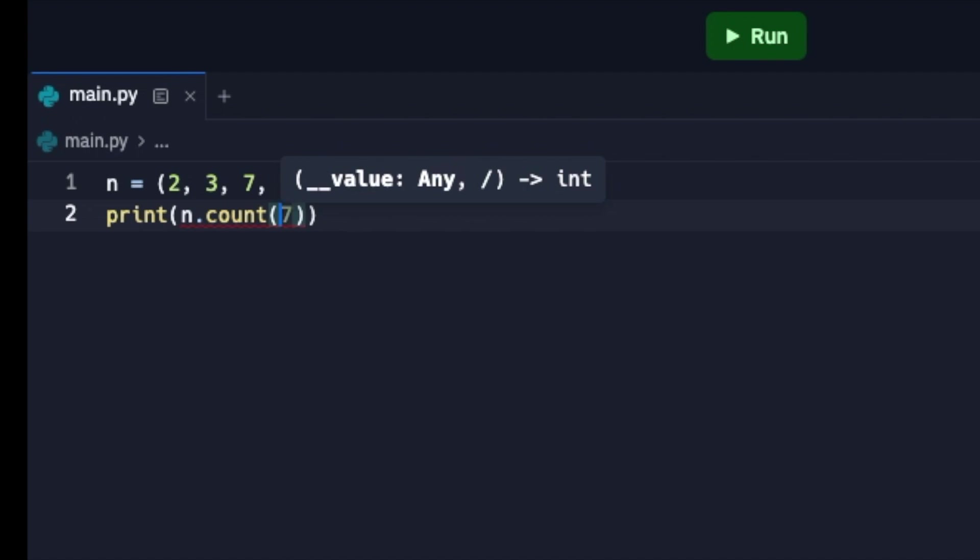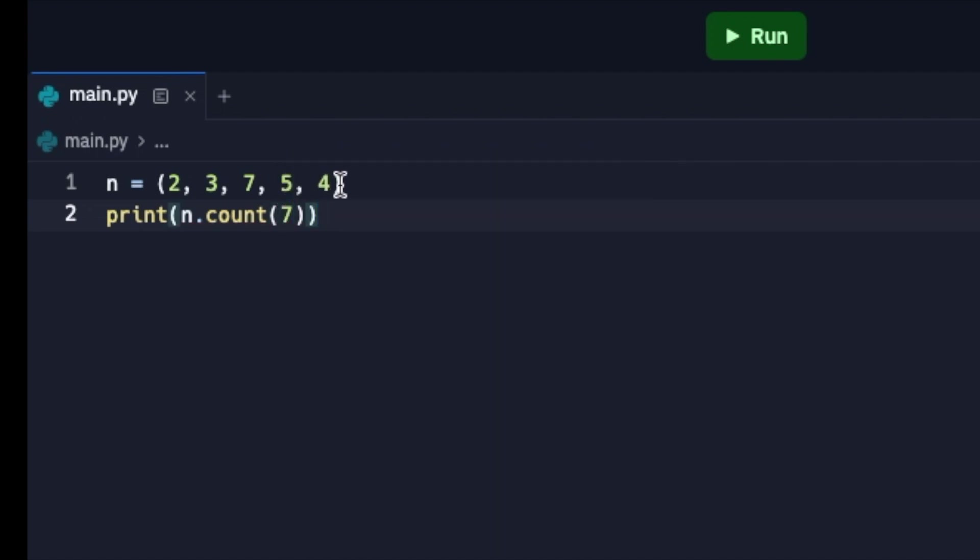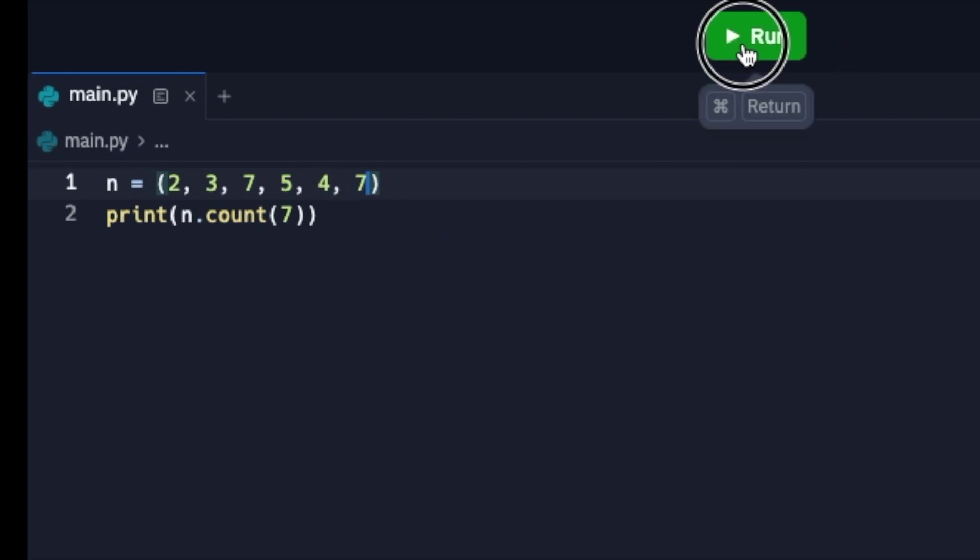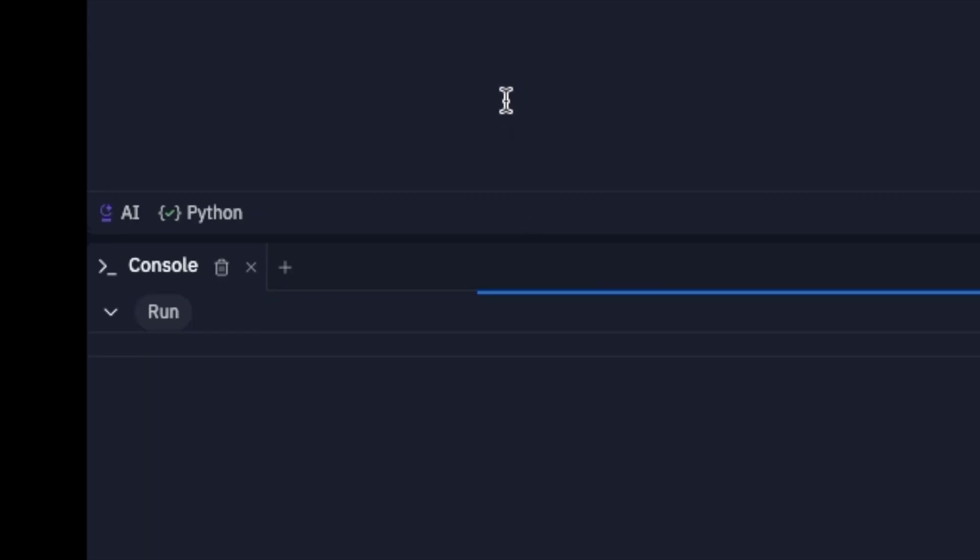And then over here if I put another seven there and then I run it, it should say two because this one counts how many items, how many of this you have in your tuple.